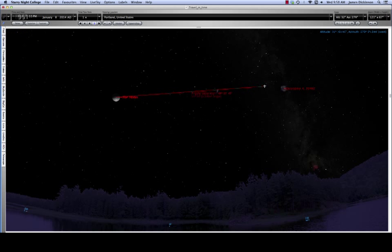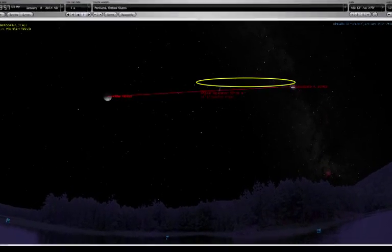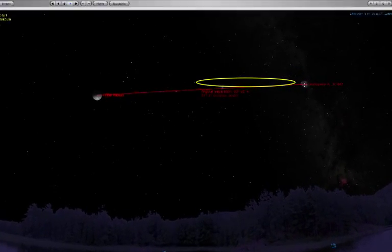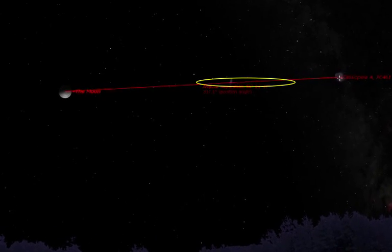If I want to measure over here to Cassiopeia A, it will give me the length of this line. The top line in this measurement is marked the angular separation. This is the measurement you're making.